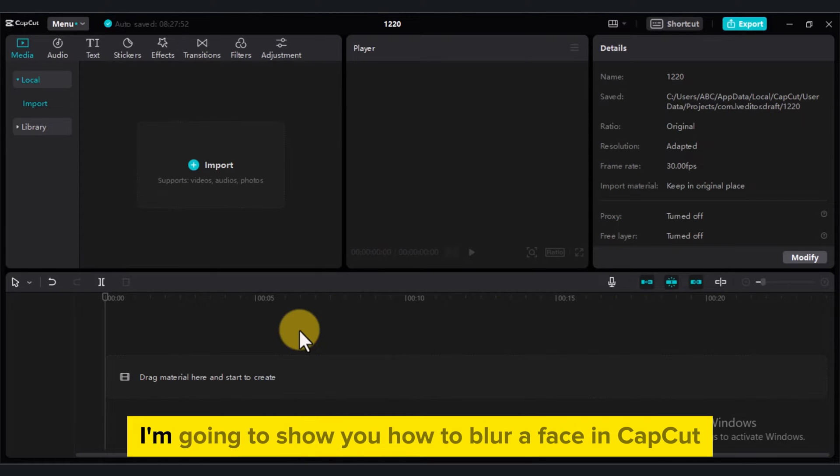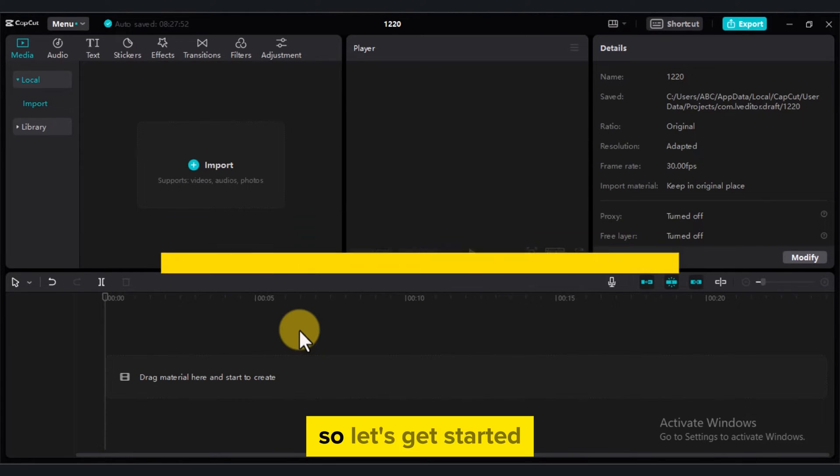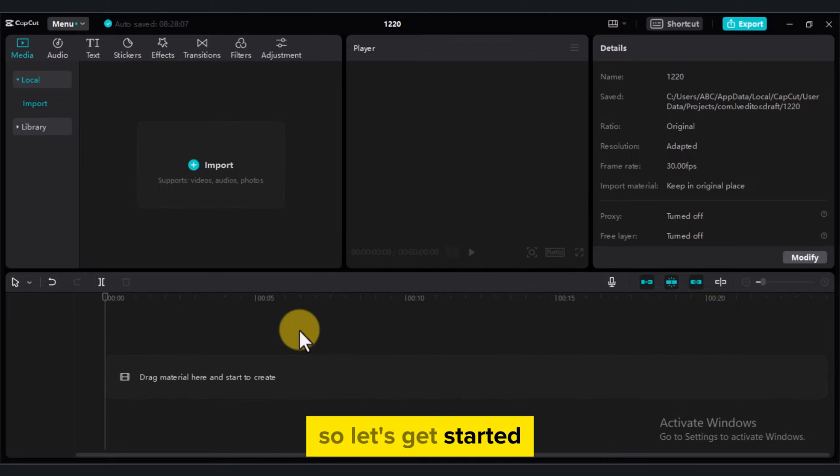Hi guys, in this video I'm going to show you how to blur a face in CapCut. So let's get started.